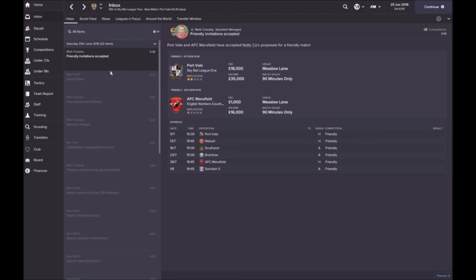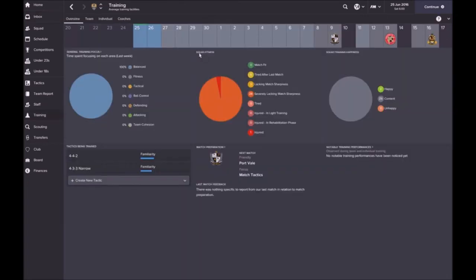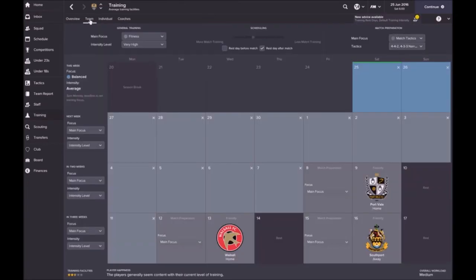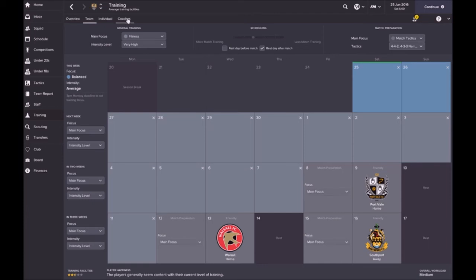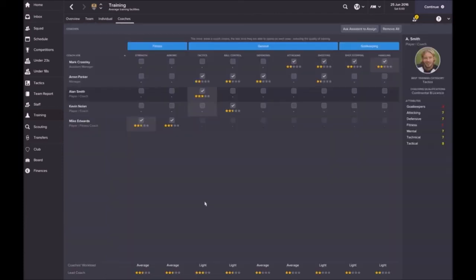This is my friendly schedule. I've added Port Vale and AFC Mansfield to the friendly schedule before preseason. So we got Port Vale, Worksop, Southport, Braintree, AFC Mansfield, and Swindon before we kick off in the league. Quick rundown on training: everybody is on fitness very high for the moment, that was already preset. Match tactics, this is a brief outlook.